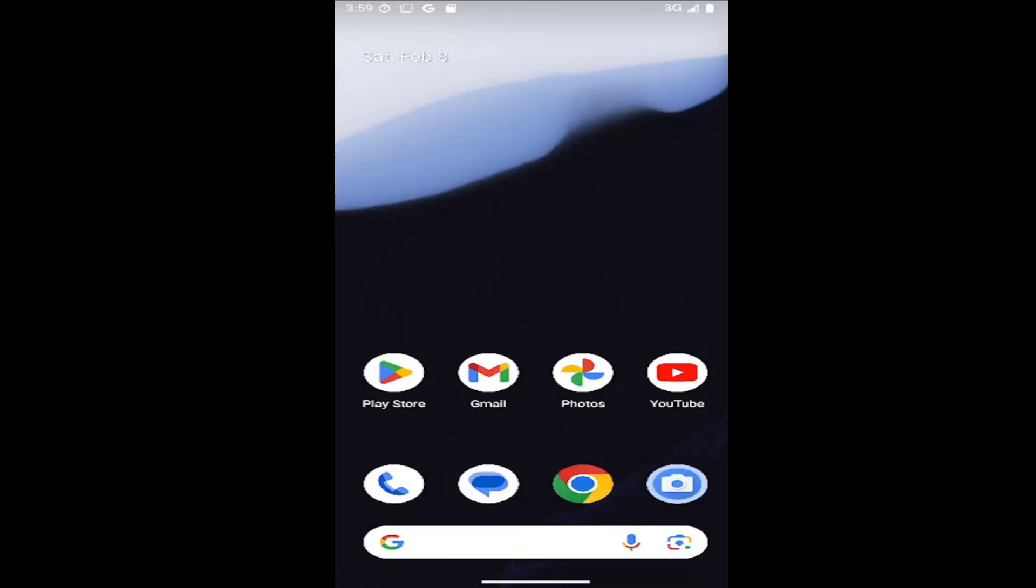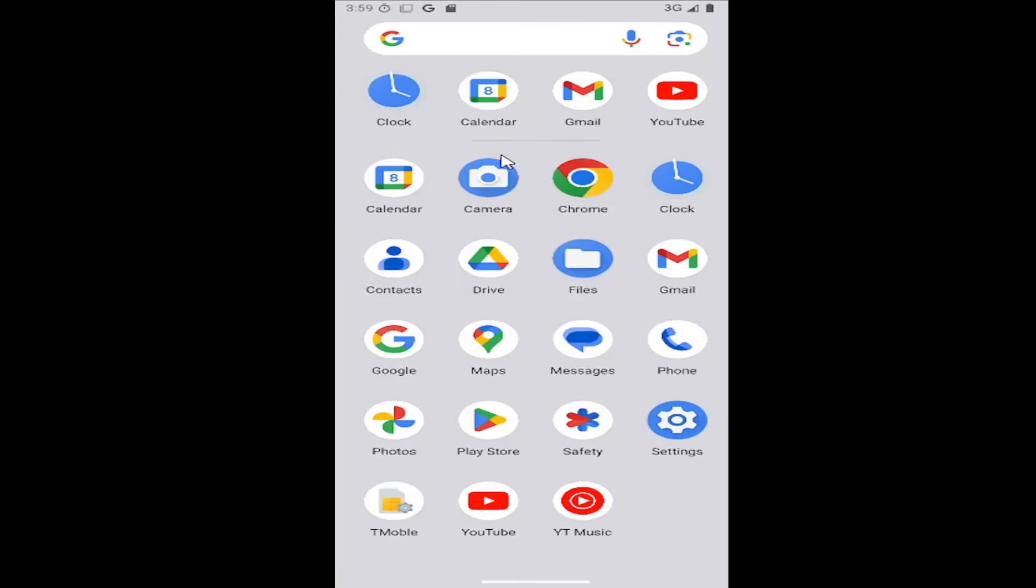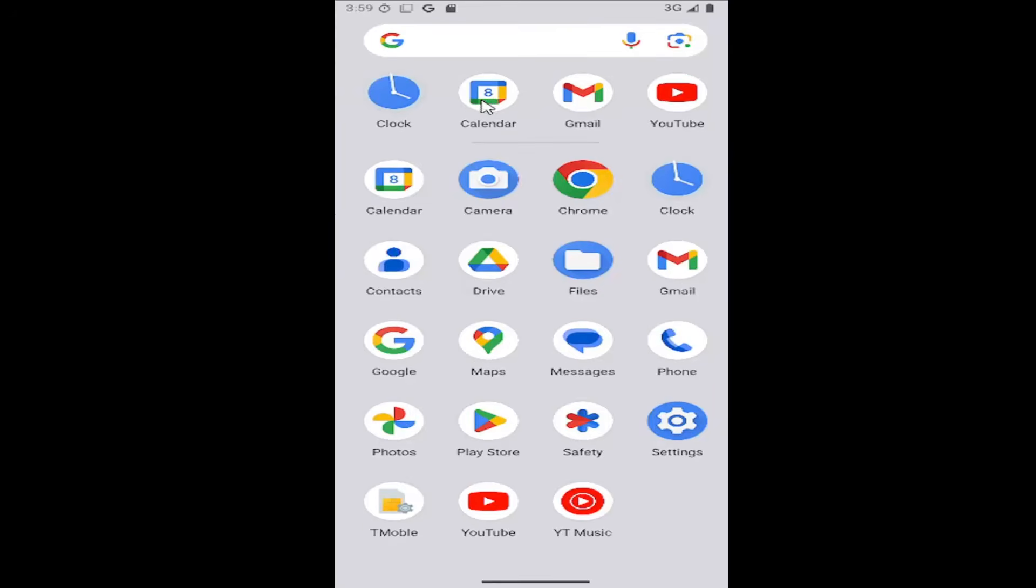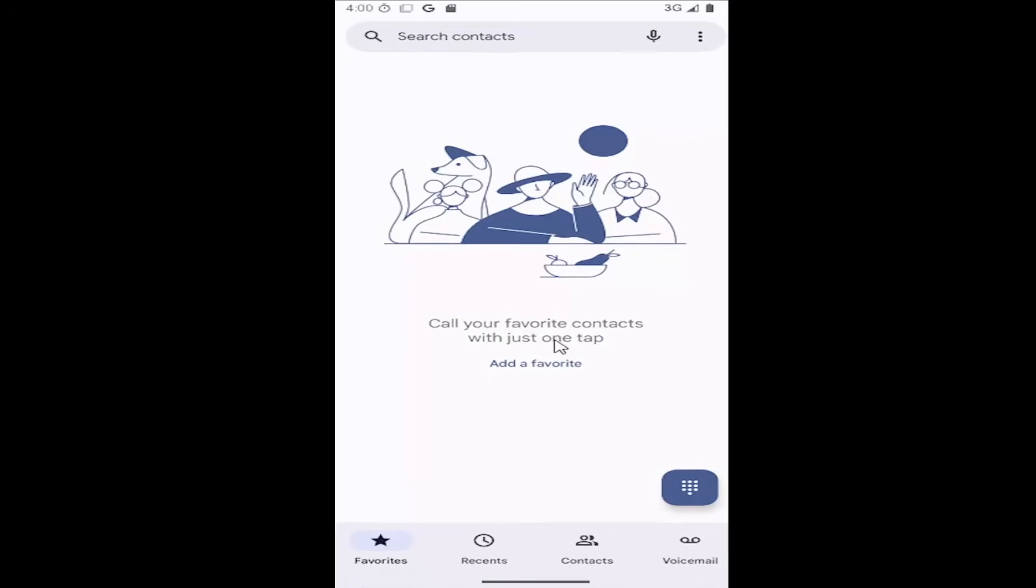Without further ado, let's jump right into it. All you have to do is open up the phone app. Swipe up on your home screen and select the phone app.